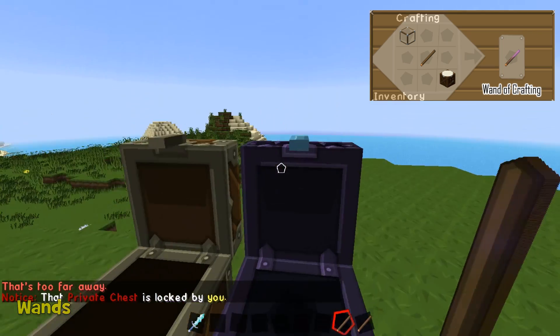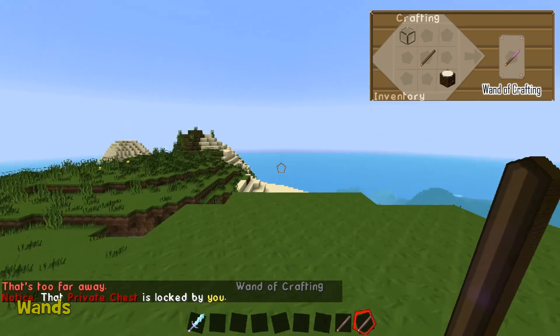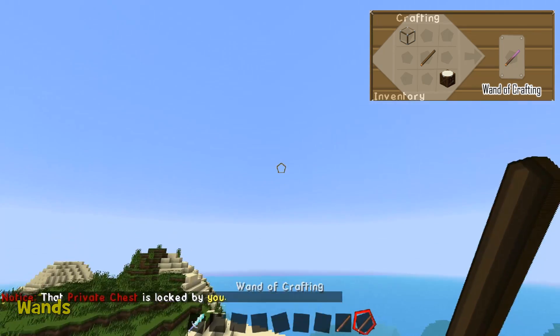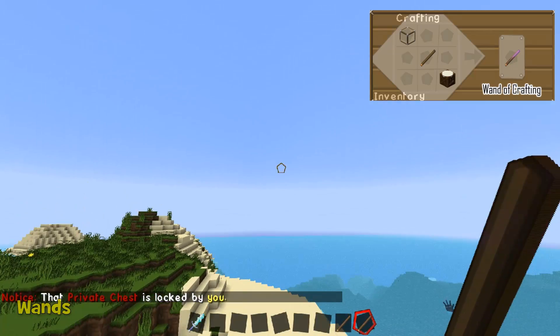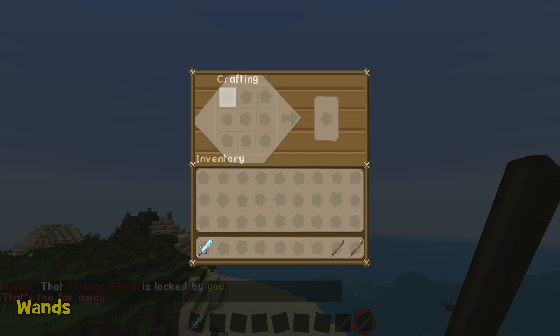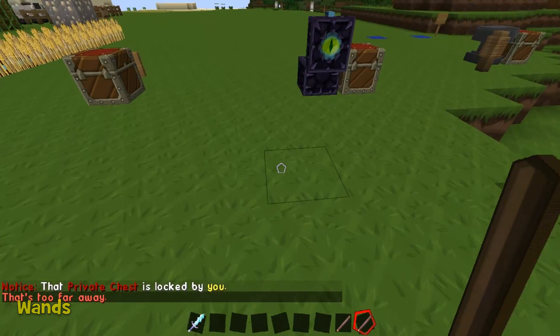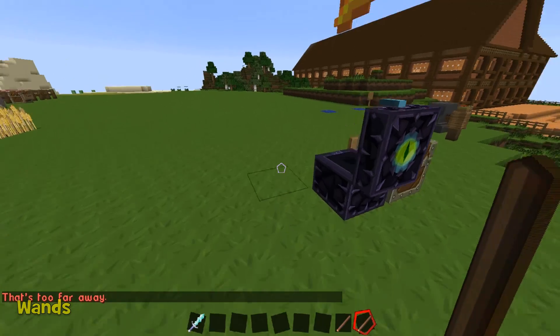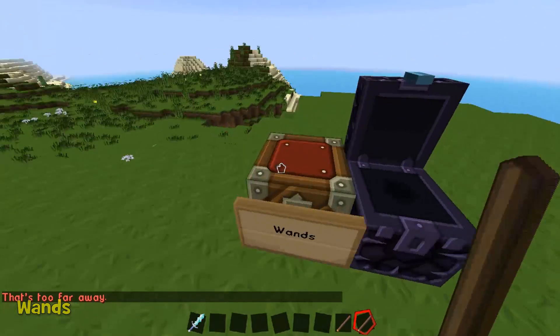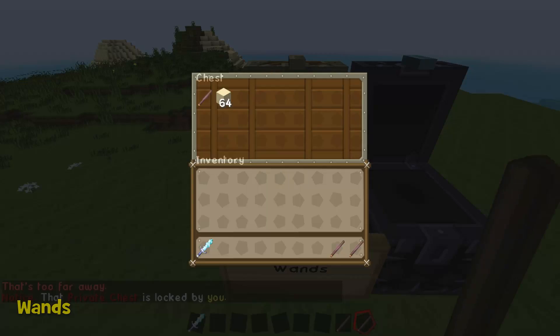And the last wand is the Wand of Crafting. This one's pretty obvious — right click, crafting table. There we go. So I'll pop those back and clear my inventory.